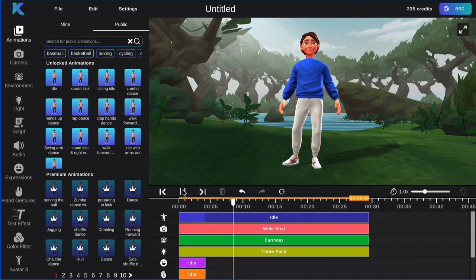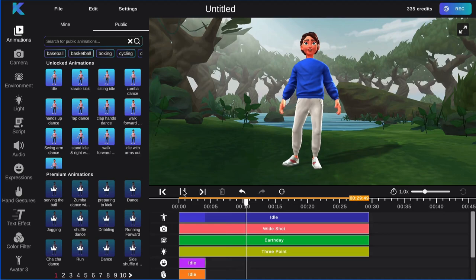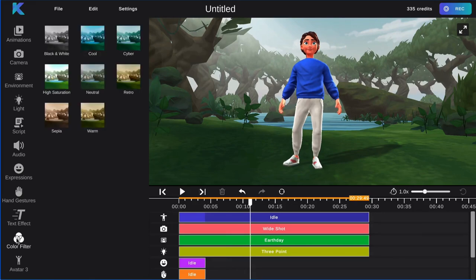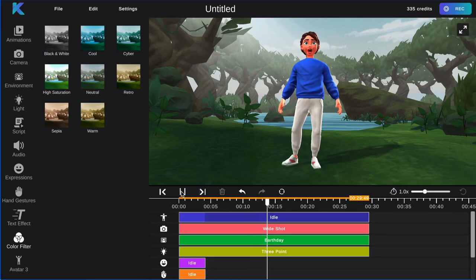First, select the color filter feature on the left hand menu. Then, choose the color filter you would like to add to your tracks.